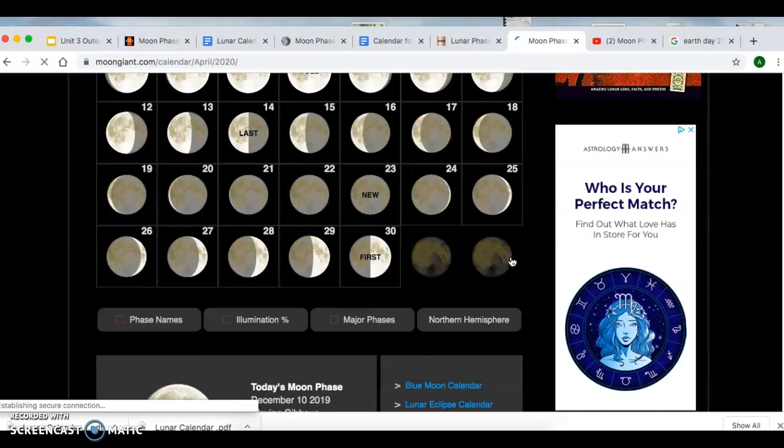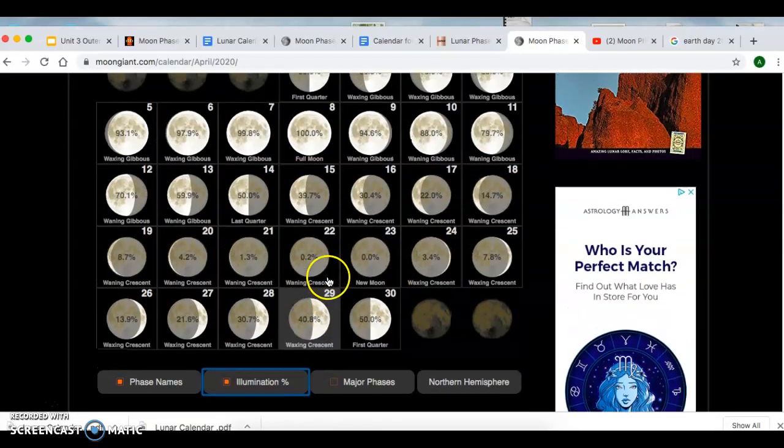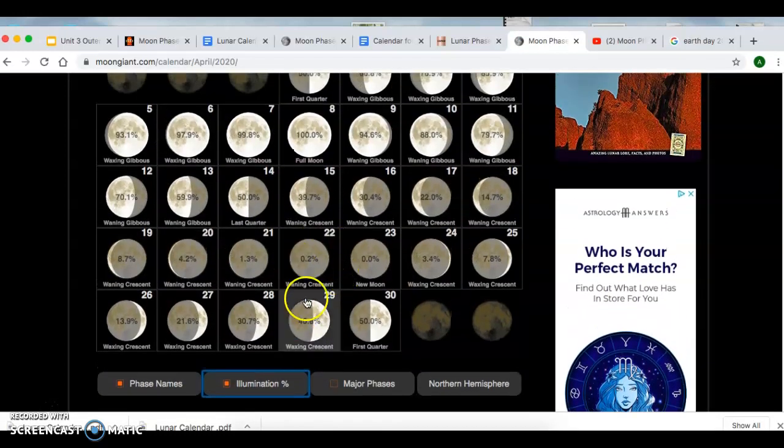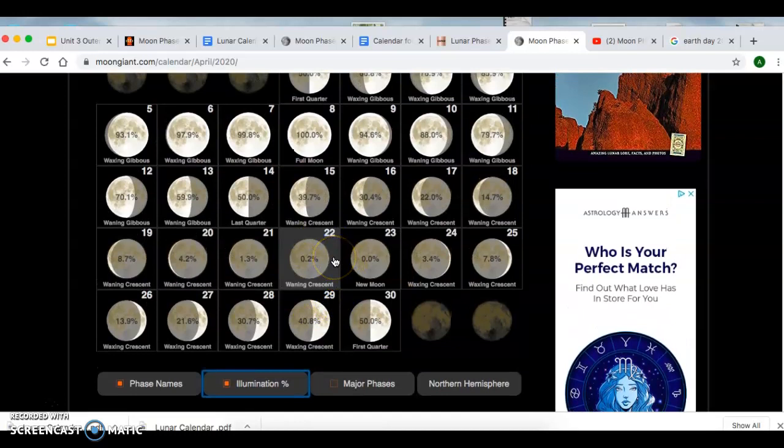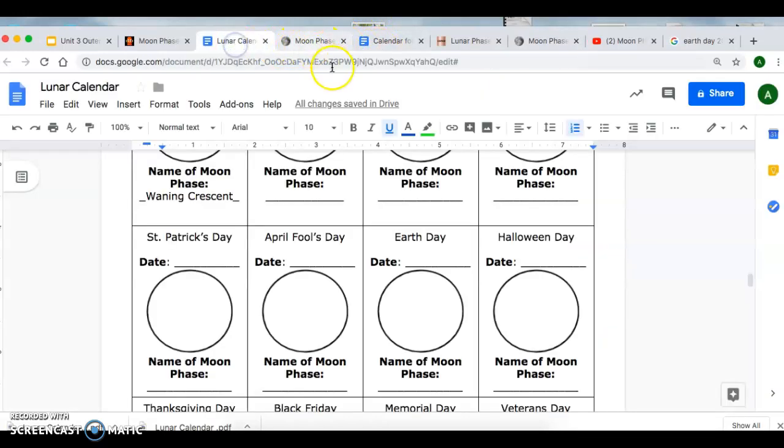On April 22nd, make sure you select face names and illumination percent. On April 22nd, we're also going to have a waning crescent at 0.2% illumination. So you're going to label that here and draw it in.